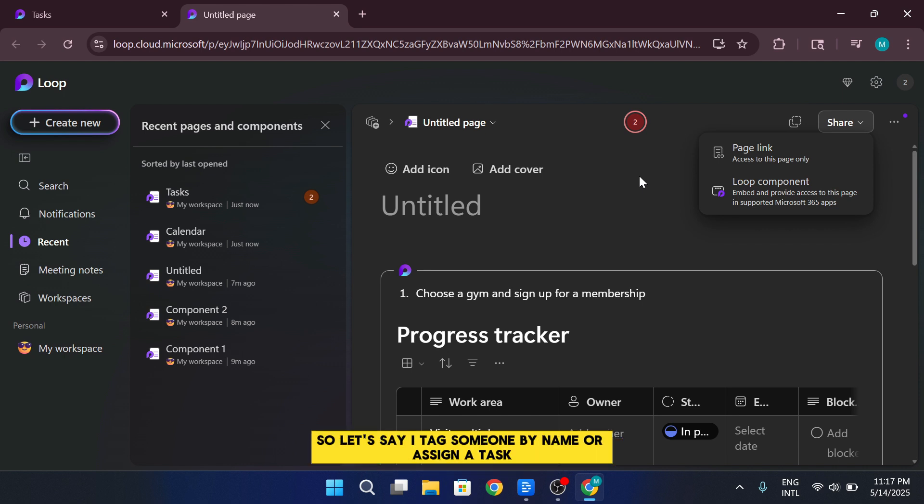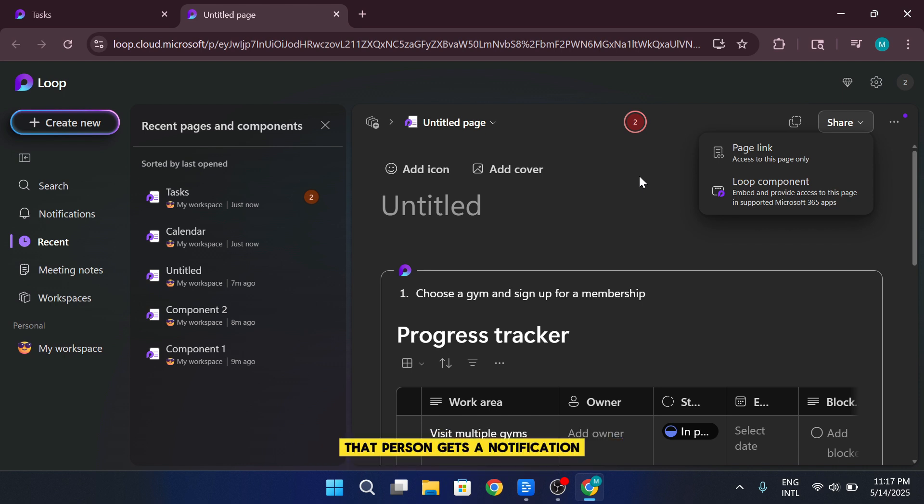Let's say I tag someone by name or assign a task. That person gets a notification, letting them know they've been mentioned, and have something to take care of.